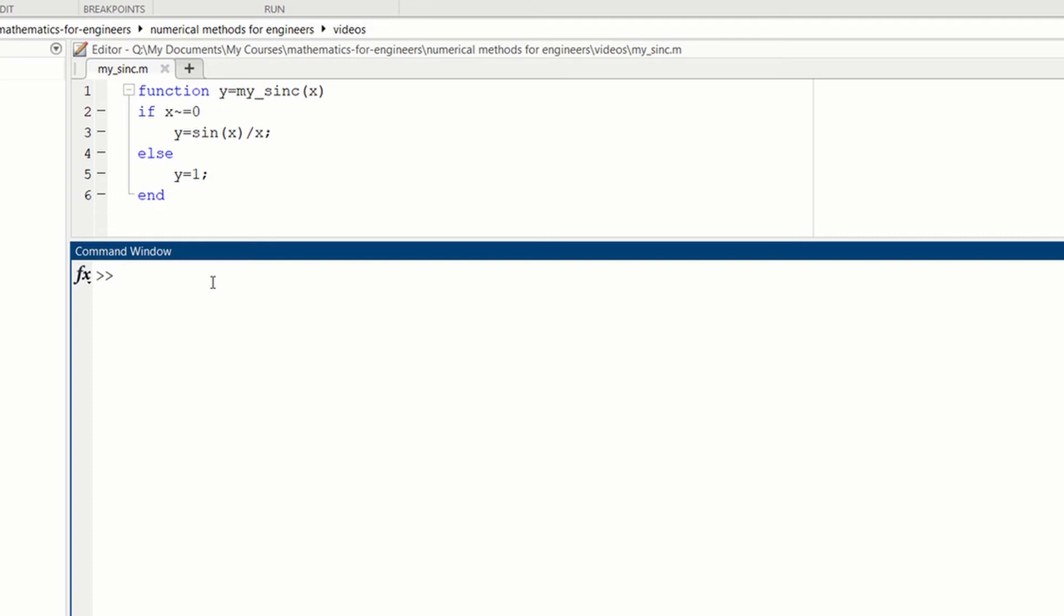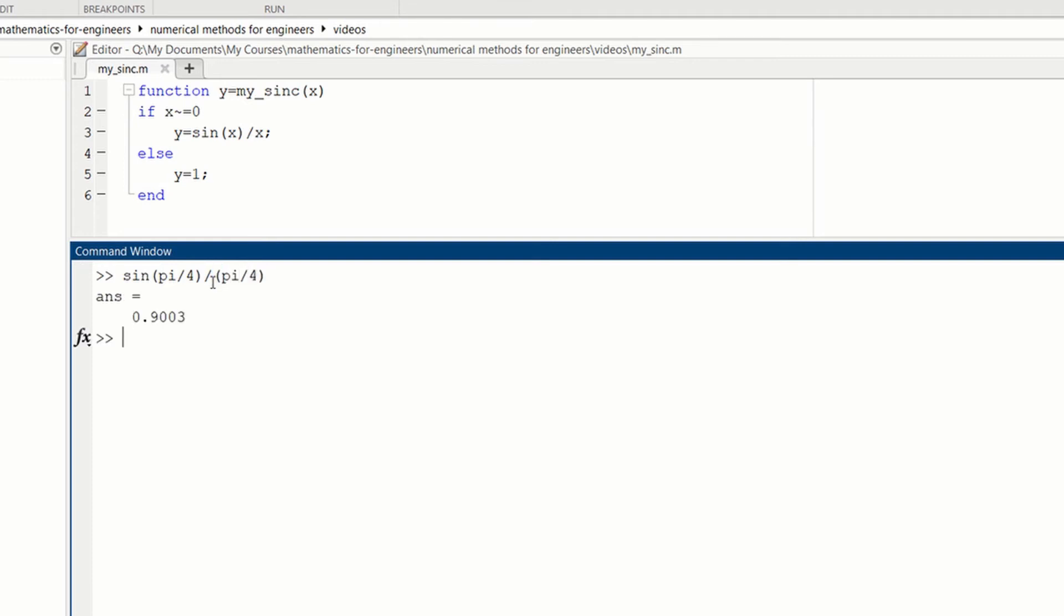Let's try it out. If we try sin(pi/4) divided by pi/4, we get 0.9003. Then if we try my_sinc(pi/4), we get the same value.